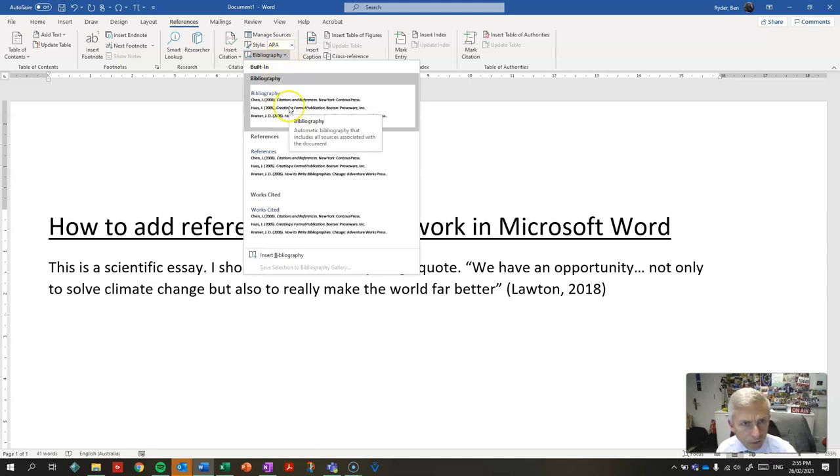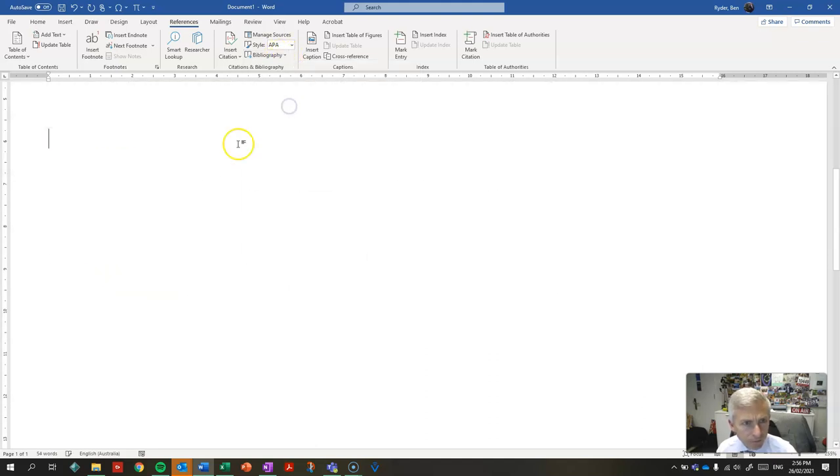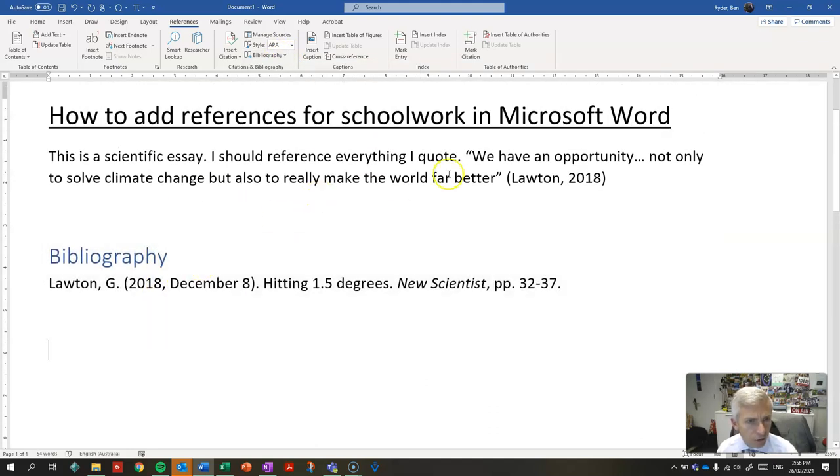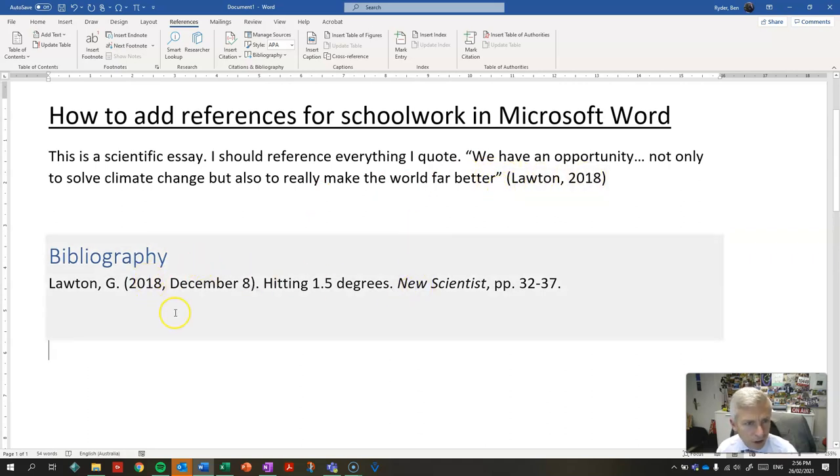So insert a bibliography and it will include all of the references or citations that you've used as one bibliography.